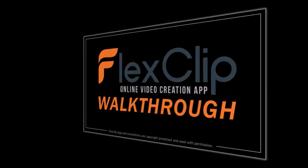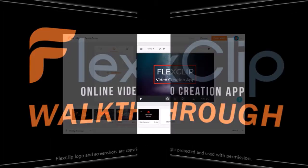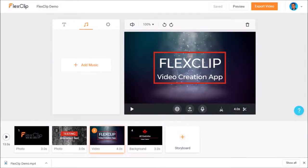If you haven't yet I would suggest watching this FlexClip demo and walkthrough video. In this tutorial I'll create a demo video from scratch.